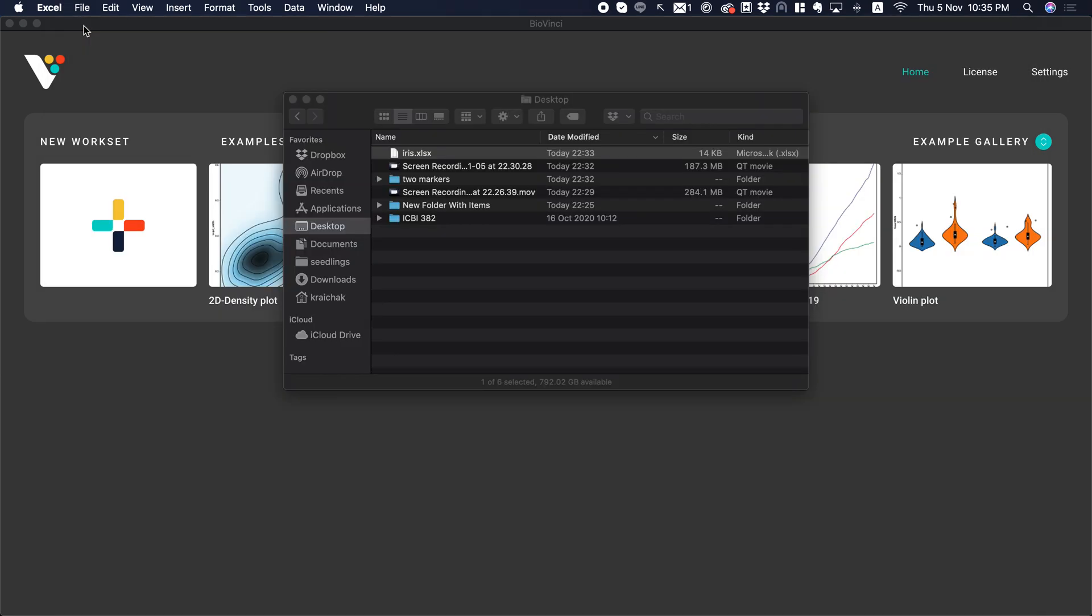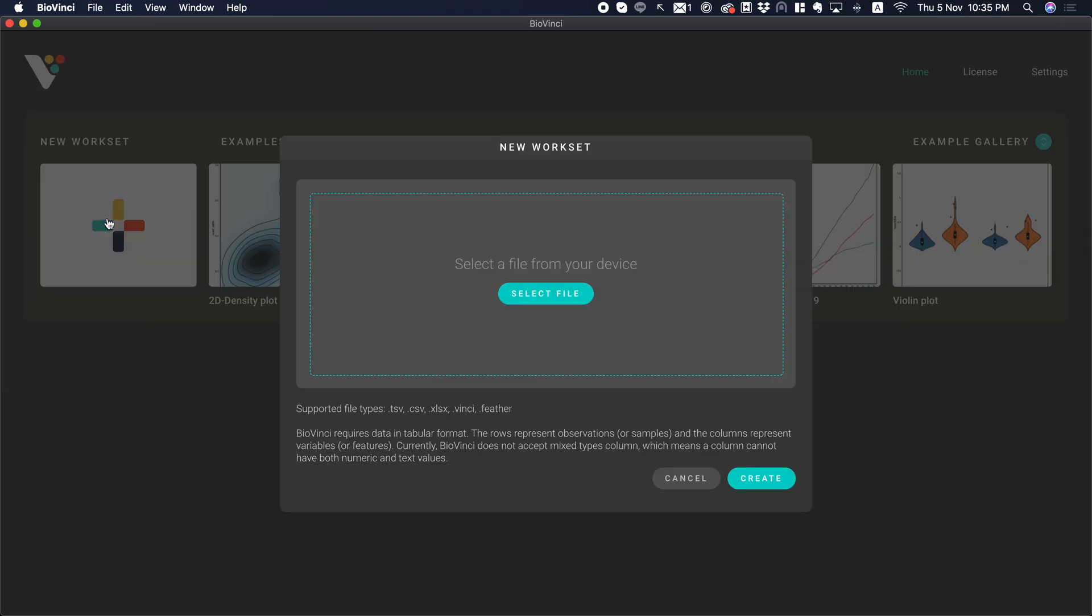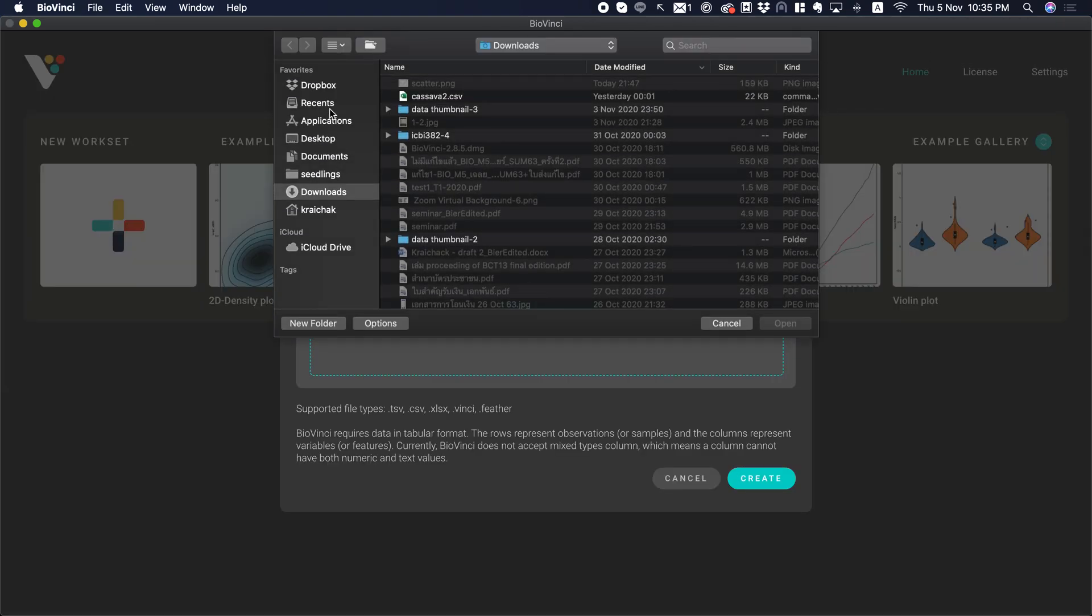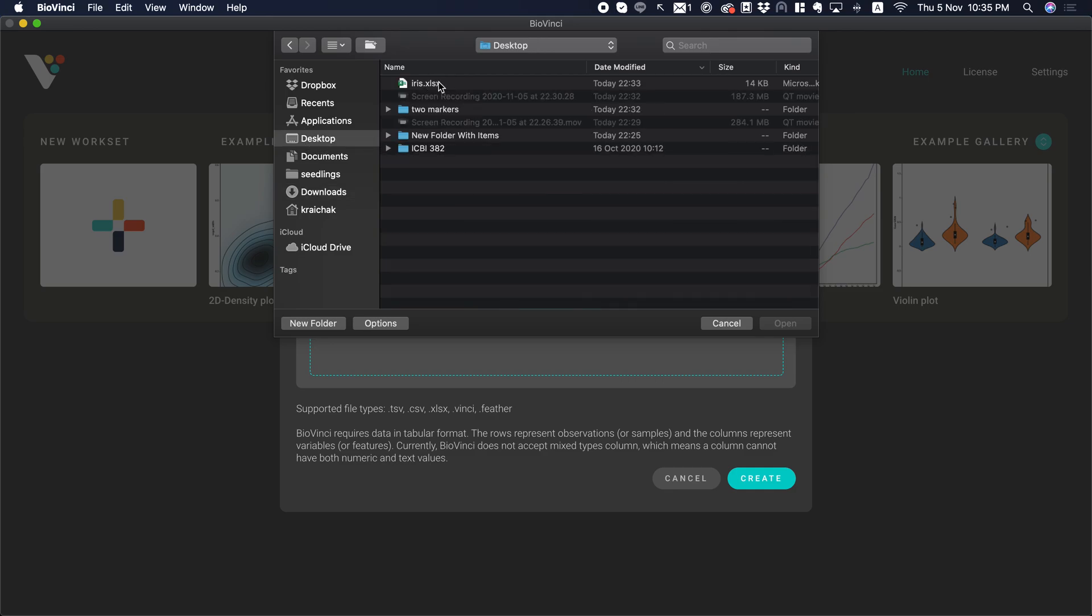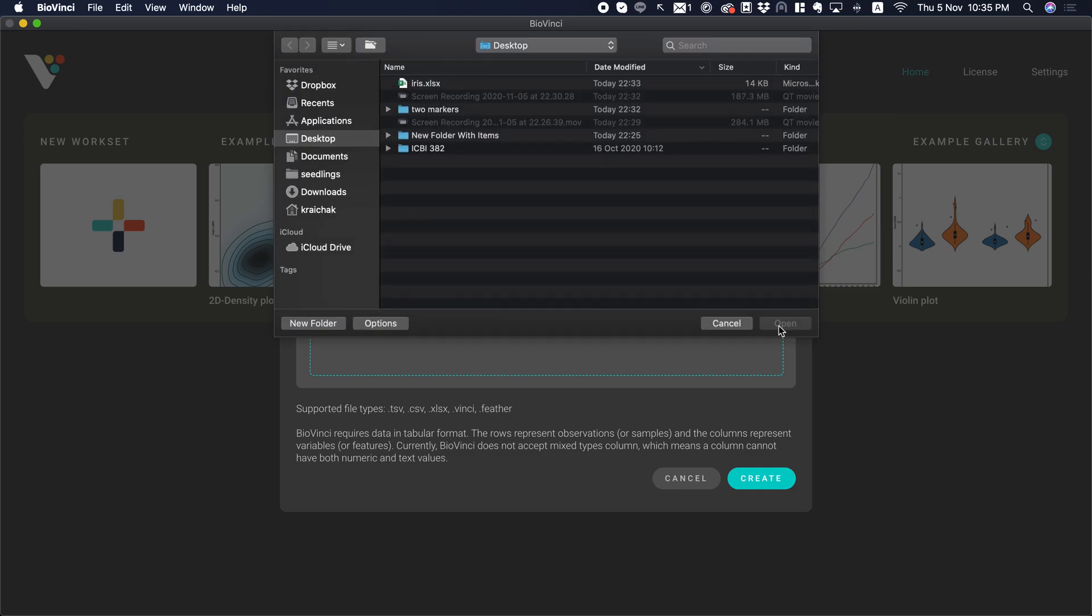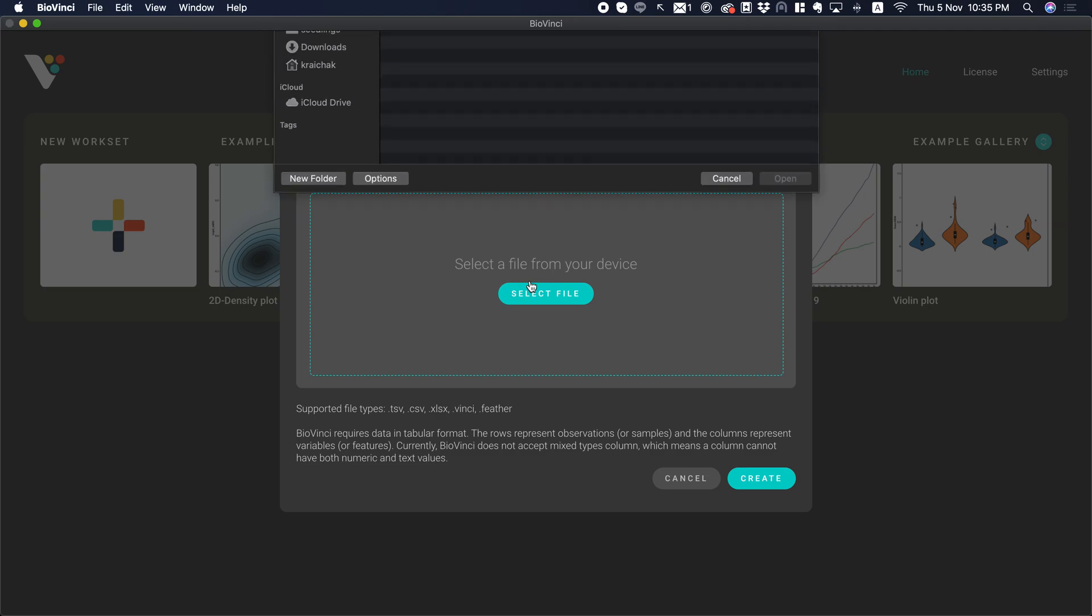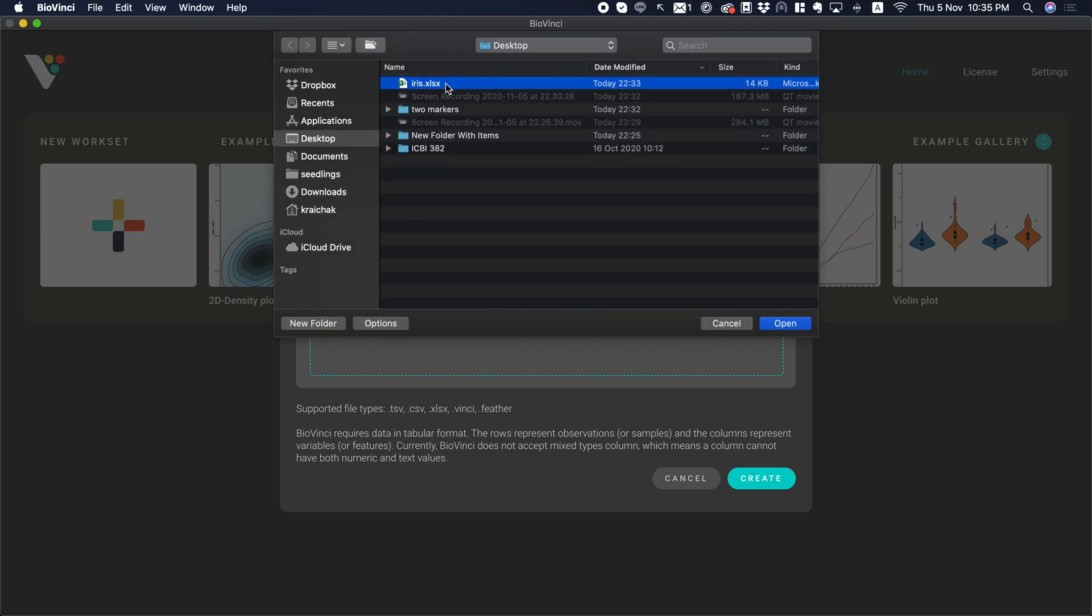So we have this as Excel and we just open the new worksheet and you select the file from your device. I'll pick the one from my desktop, the iris. And then I'll just click create. I'll do it again.